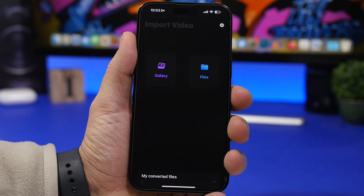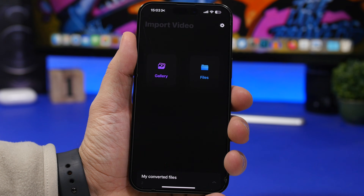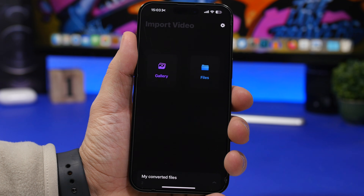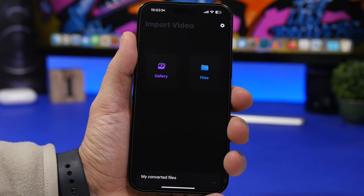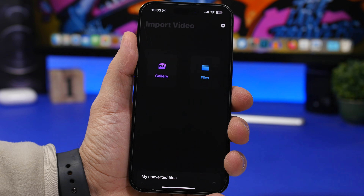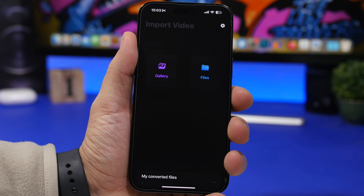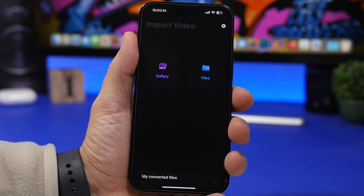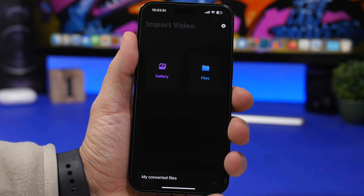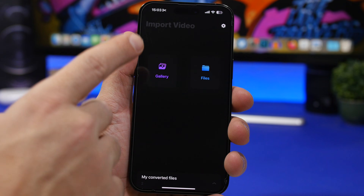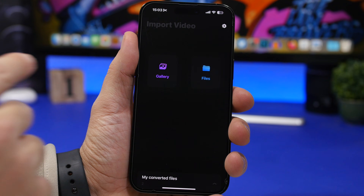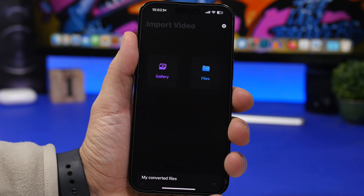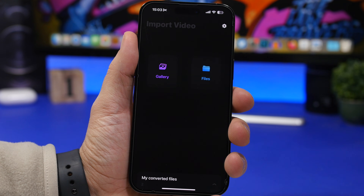The first thing you will need is this app right here, it is called Video Converter. You can download it for free from the App Store — I will leave the link right down below in the description. Once you have the app downloaded on your device, all you have to do is open the app, tap on Gallery, and load any video you have saved in your camera roll.